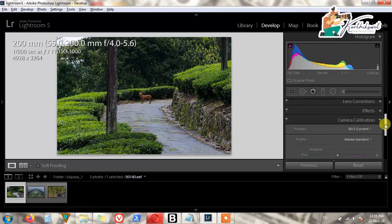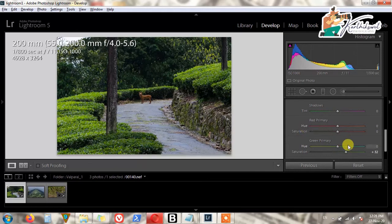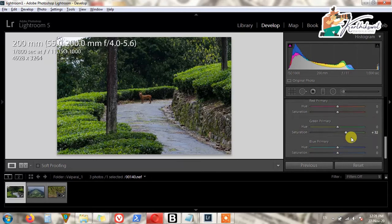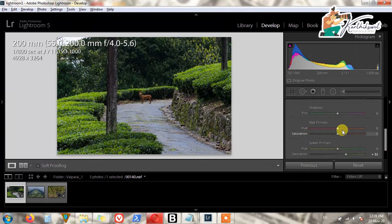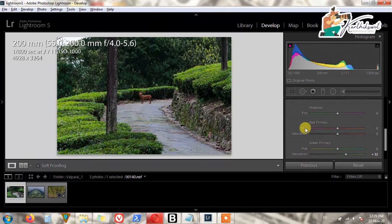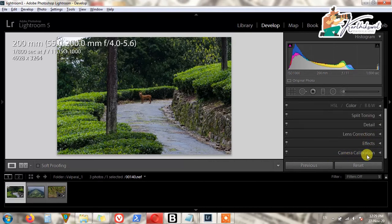You can add primary controls and adjust saturation, but you should keep values to a minimum here. If you did any wrong corrections, just double-click and it will reset back to the original values.